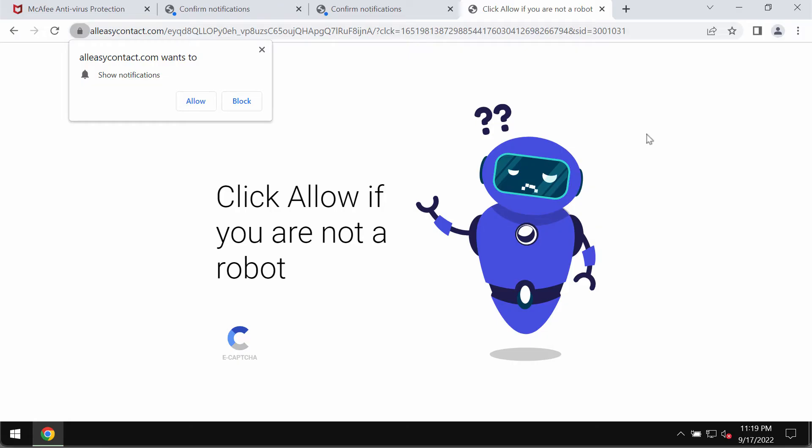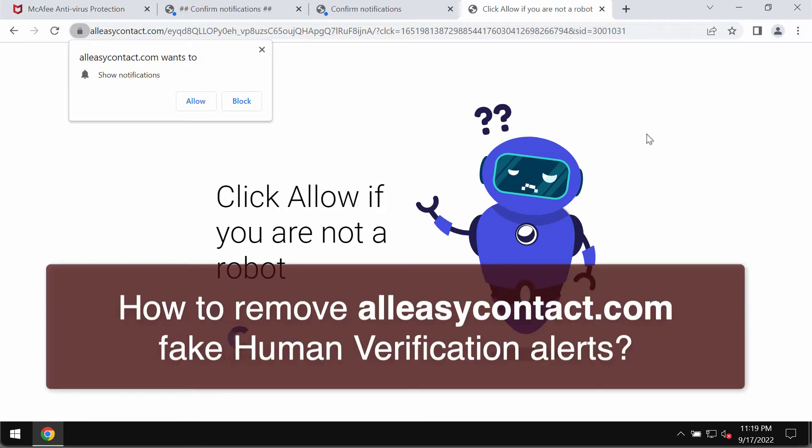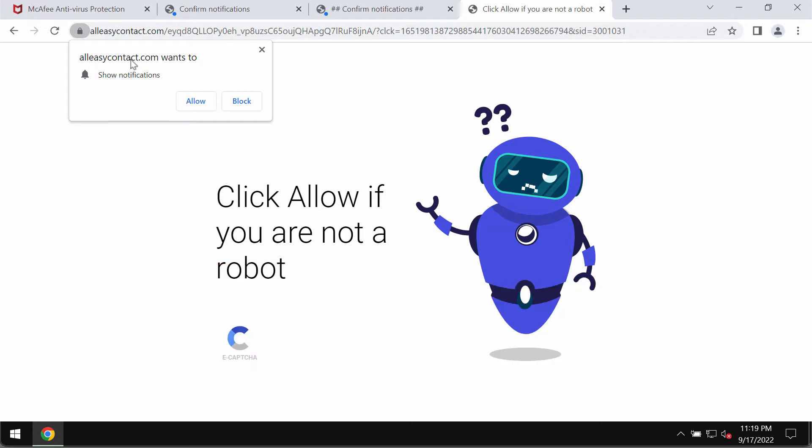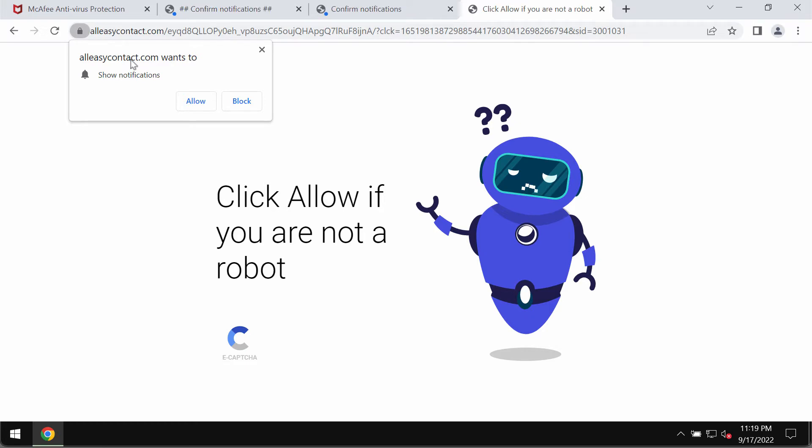This video is about removing browser notifications related to the site allezycontact.com. Allezycontact.com is a deceptive site that attacks Google Chrome and other browsers.